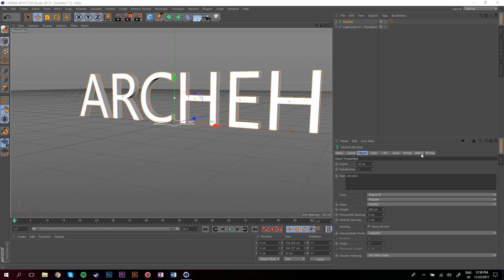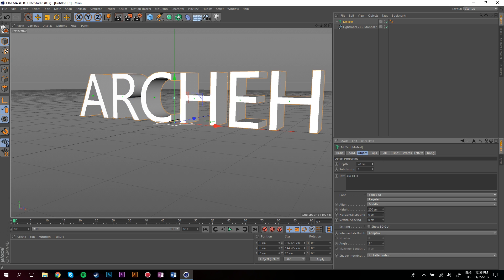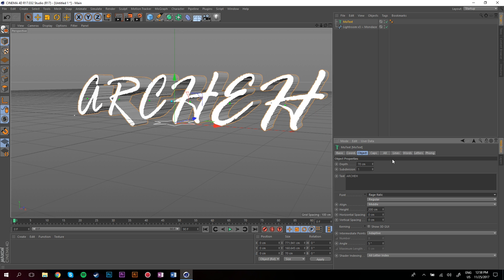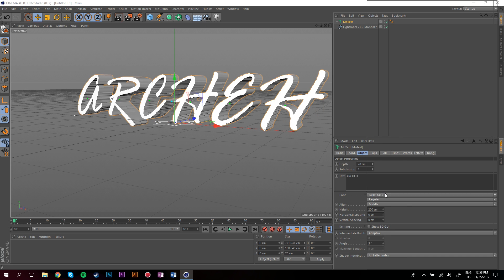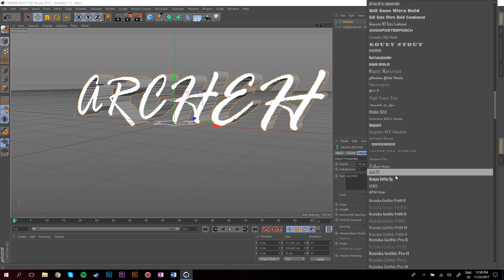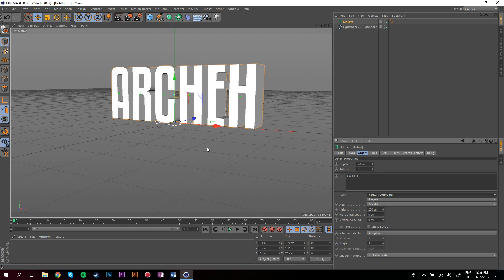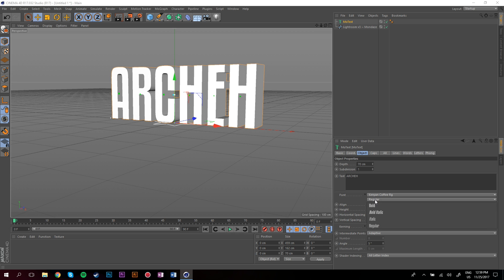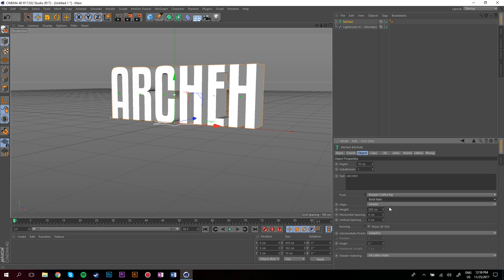Once you've got that, I change the depth to about 70-ish. Once I've done that I change the font. You can use whatever font you want. I'm going to be using a font that I've already chosen called Kenyan Coffee and I'm going to be using the Bold Night Out version because I think it looks nicer.